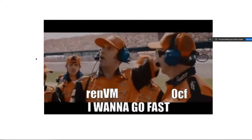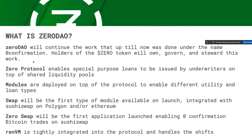What does Zero DAO do? Makes RenVM go fast, pretty much. Zero DAO is the DAO — it'll be governed by the zero token, just like Badger DAO is governed by Badger. It's a very different project in that we're starting very product and protocol first. Different parameters of that protocol will be managed, whereas Badger is more of a community ecosystem project. We'll be doing similar things though, keeping safety procedures in place and doing decentralization over time when it's safe.